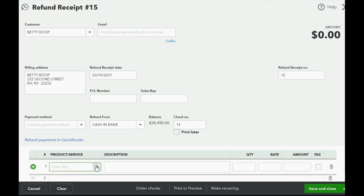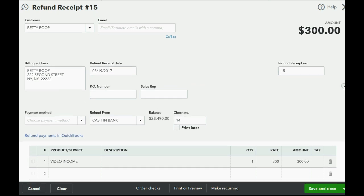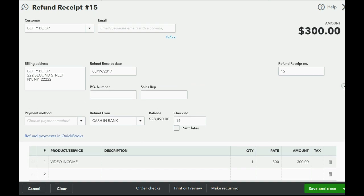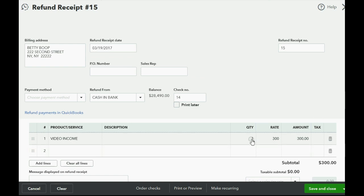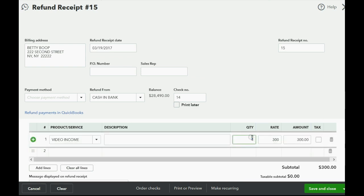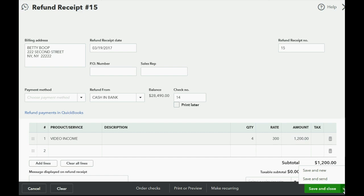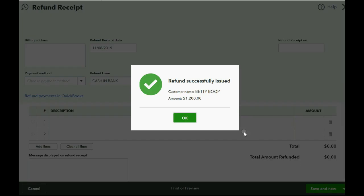Now we have to put the product or service that we're refunding. In this case, it was video because the customer was not satisfied with 16 video hours. So we're refunding four of those video hours back to customer Betty, and that makes the amount of the refund $1,200 that we pay Betty with check number 14, which reduces video income because we've earned less video income if we're giving back some of the money for a video job. Click Save and New — successfully issued in the amount of $1,200.